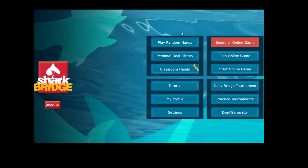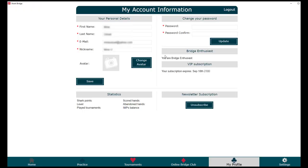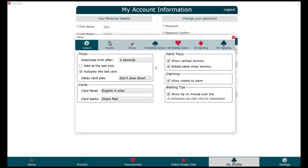After you click on continue, you are ready to use the Shark Bridge app. On the home screen, you can click on 'My Profile' to make changes to your profile — for example, you can change your password or add an avatar for yourself. The next thing is going to settings, where you can make many customizations.